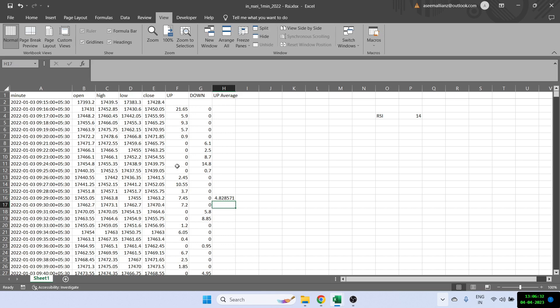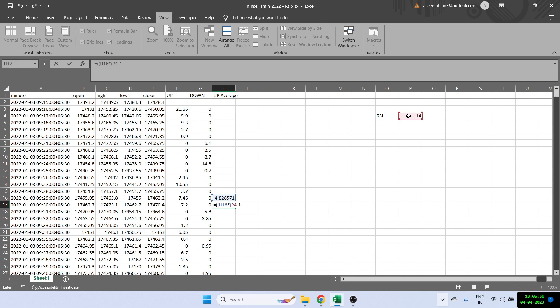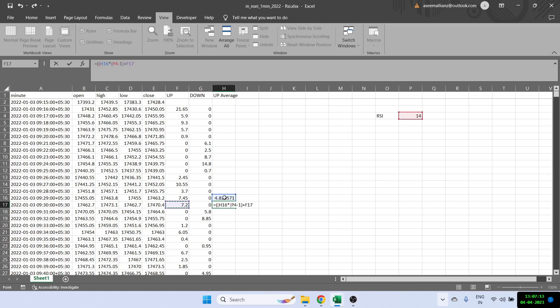After that, the formula is slightly different. We'll multiply the previous average with our RSI period minus one. So whatever is the period, we'll multiply by that minus one. Then we'll add the current up value. So essentially what we're doing is something like exponential moving average. We first take the previous up average multiplied by 13 because 14 minus one, plus the current up value which is 7.2, and then we will divide it by 14 again.